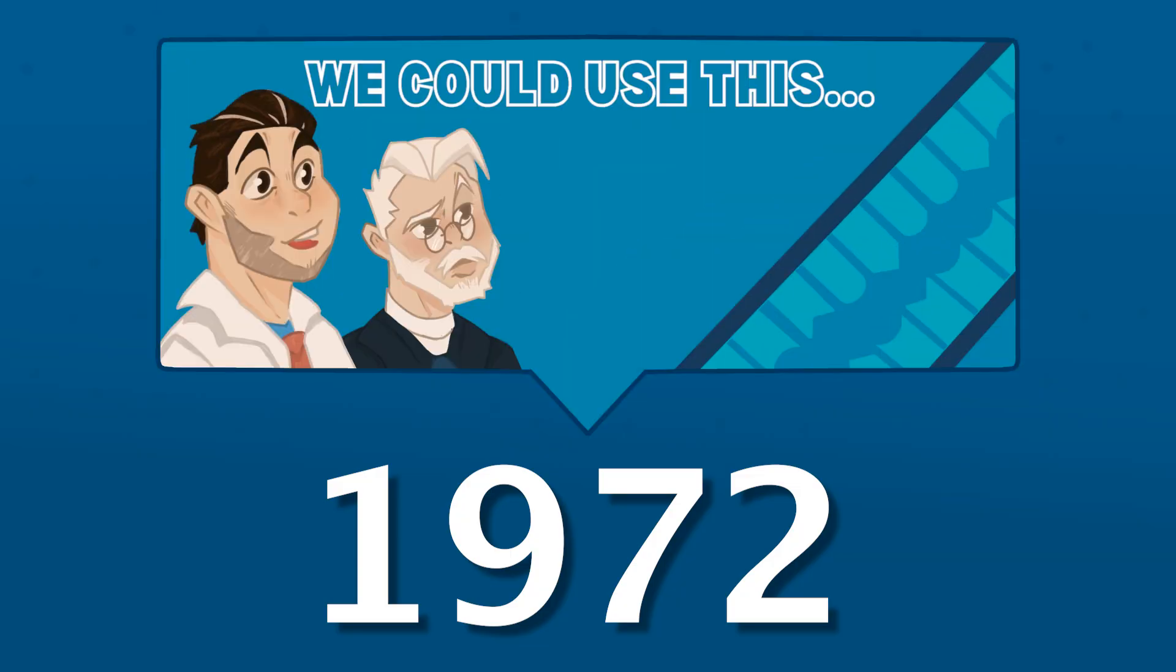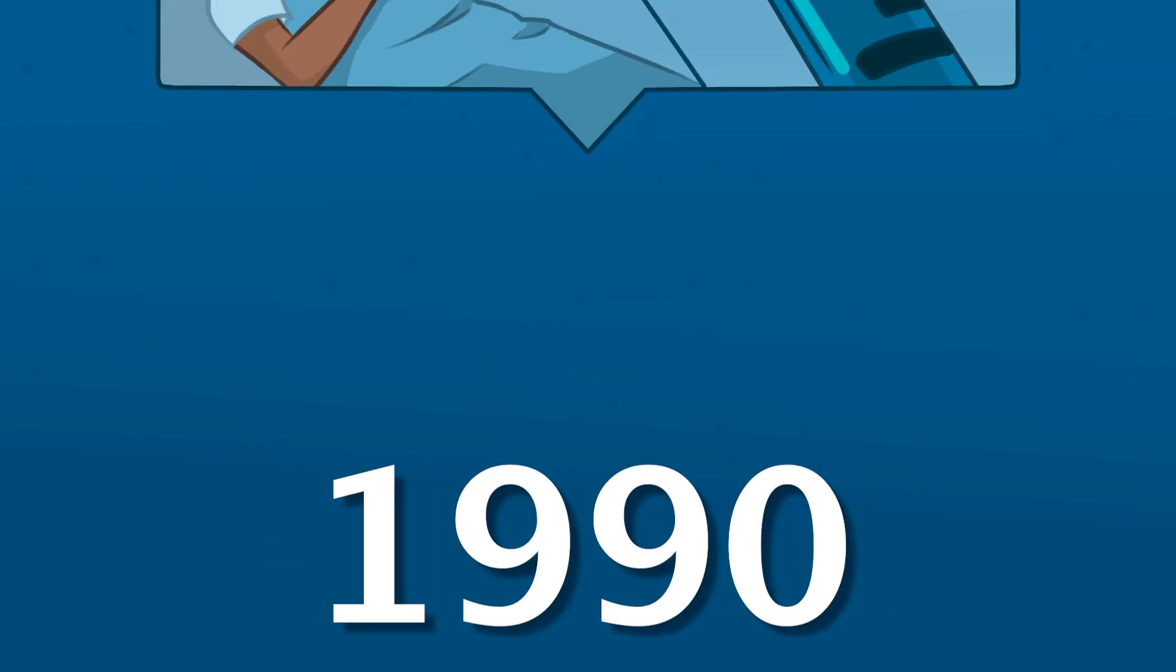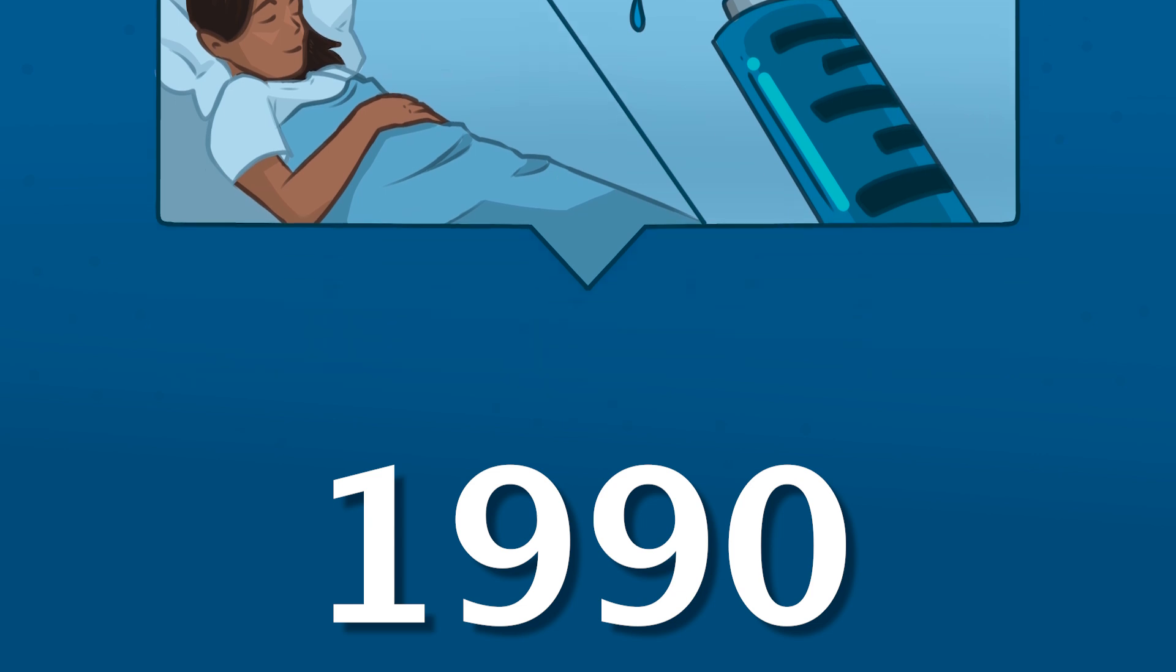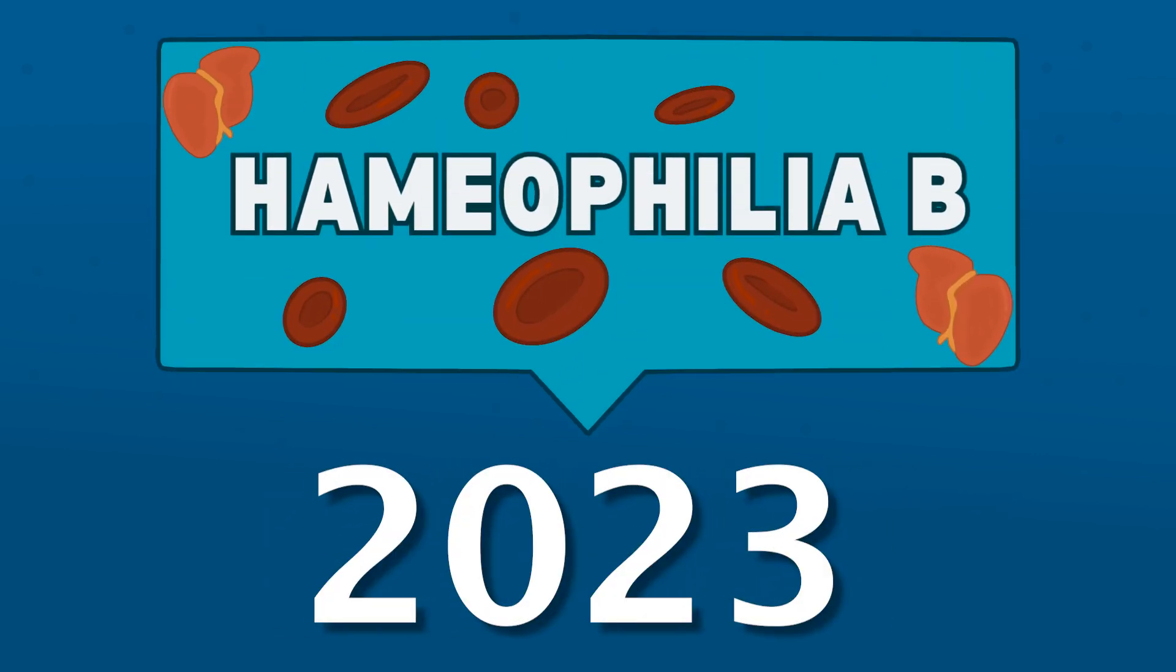Gene therapy was first conceptualized in 1972 and made its mark in medical history with its first successful application in 1990 on a child with severe combined immunodeficiency. Since then, there have been advancements in gene therapy technology, expanding it to other diseases such as hemophilia B.